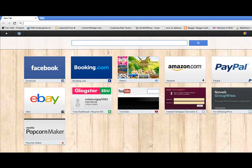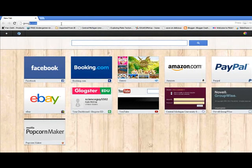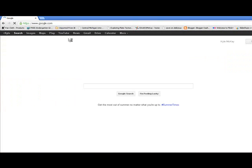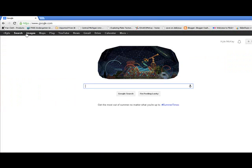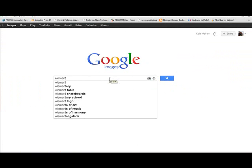Go to Google, and once you get there, go ahead and click on Images. Today we're going to be creating a PowerPoint presentation for Elements, so I'm going to type in Periodic Table.